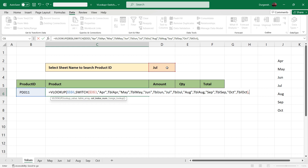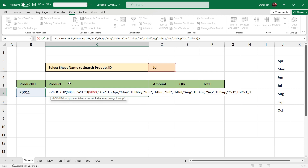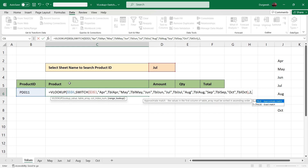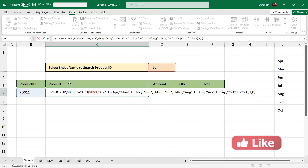For the column index: the headers are the same in all sheets. The product is in the second column, so we enter 2. We enter 0 for the range lookup, close the bracket, and press Enter.